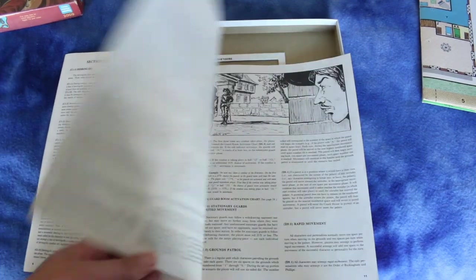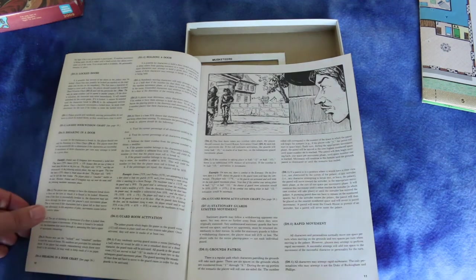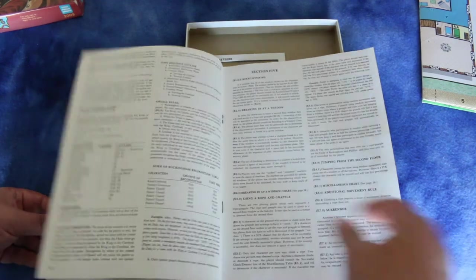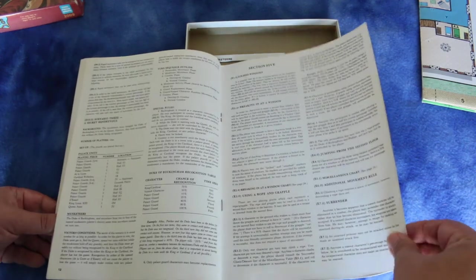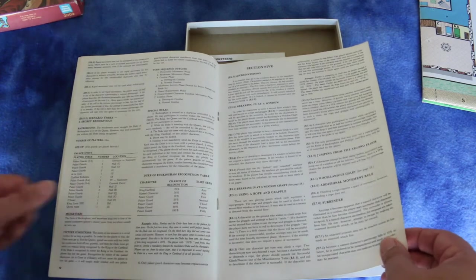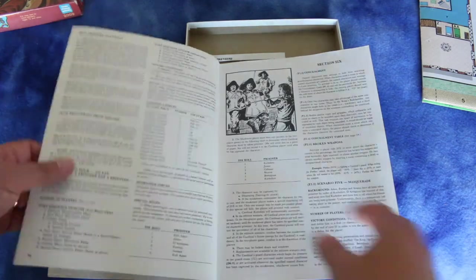There's personality movement, locked doors, stationary guards. Now it's going over locked windows and breaking windows.